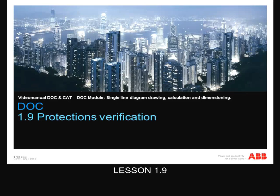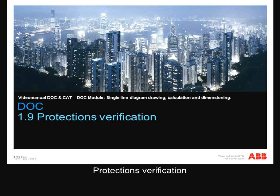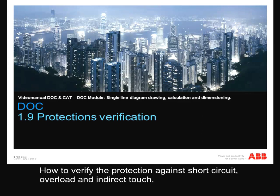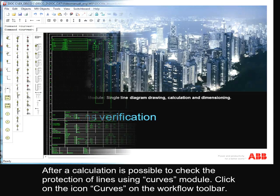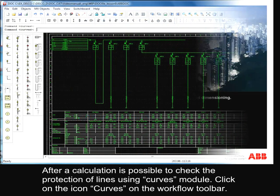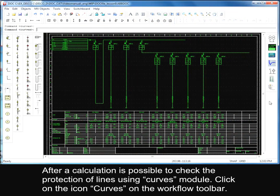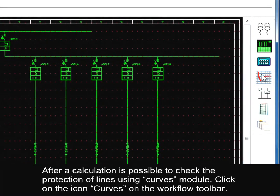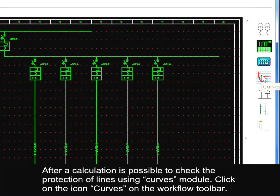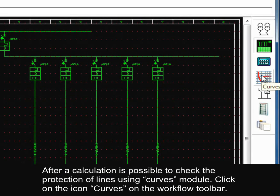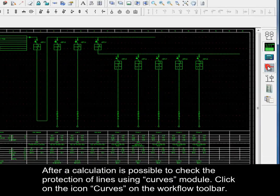Lesson 1.9 Protection Verification: How to verify the protection against short circuit, overload, and indirect touch. After a calculation, it is possible to check the protection of lines using the Curves module. Click on the icon Curves on the Workflow toolbar.